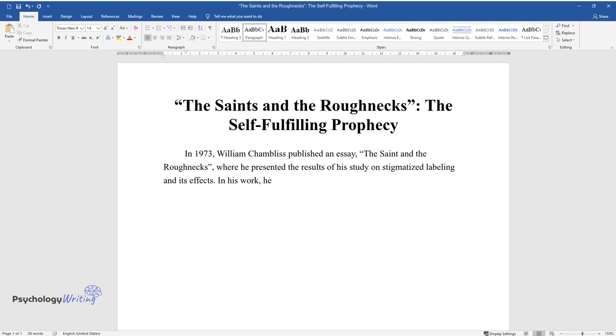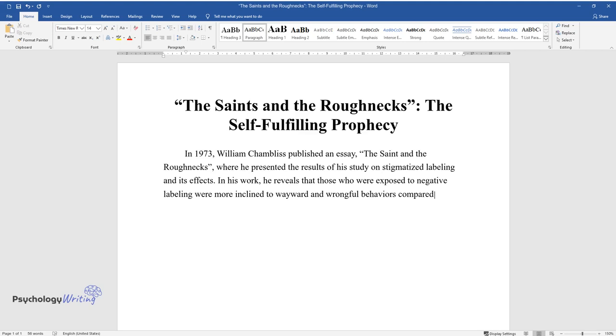In his work, he reveals that those who were exposed to negative labeling were more inclined to wayward and wrongful behaviors compared to those exposed to positive labeling.